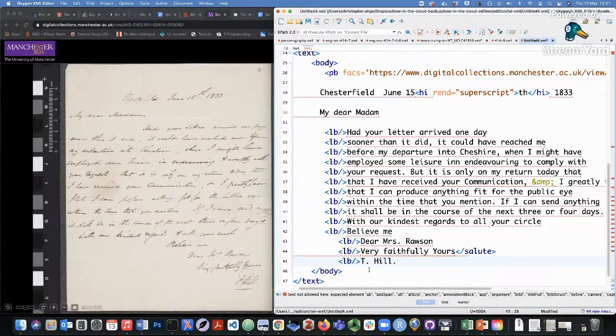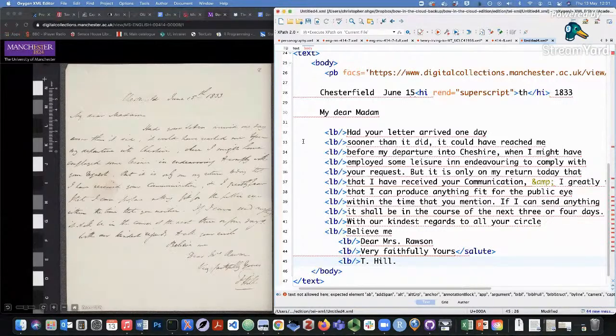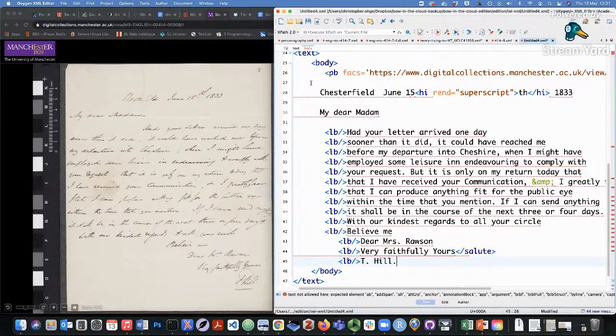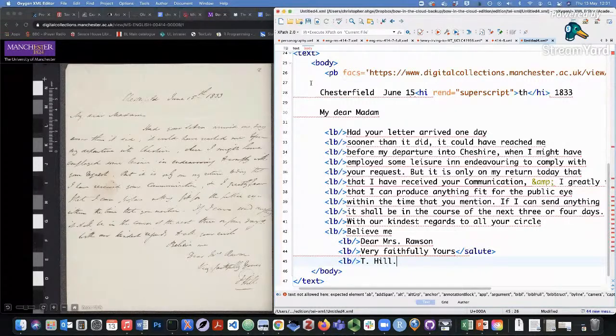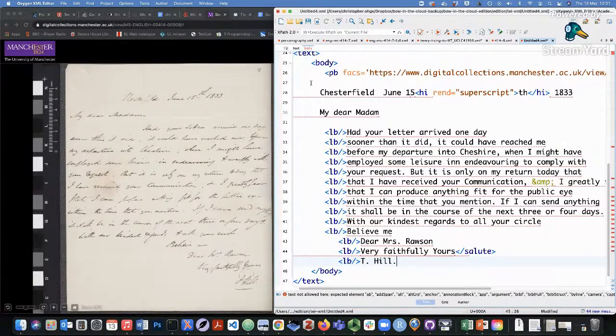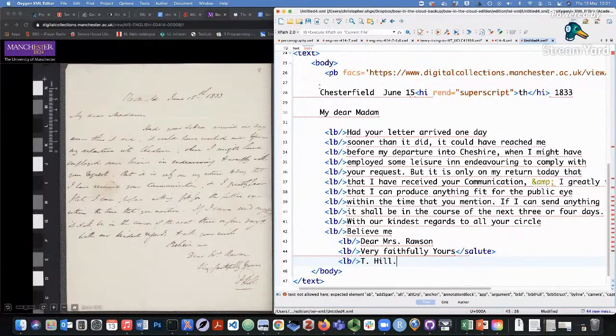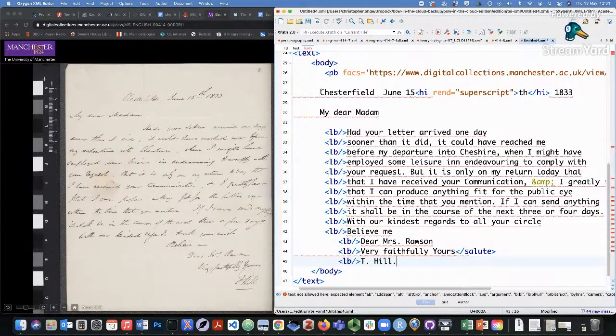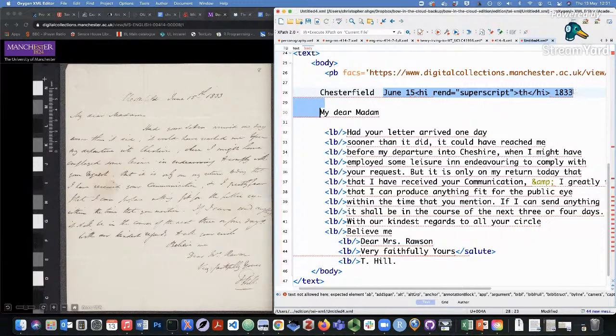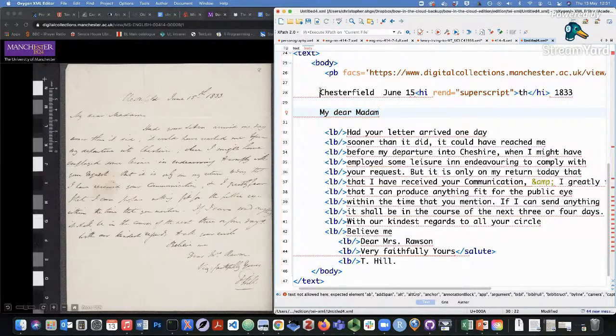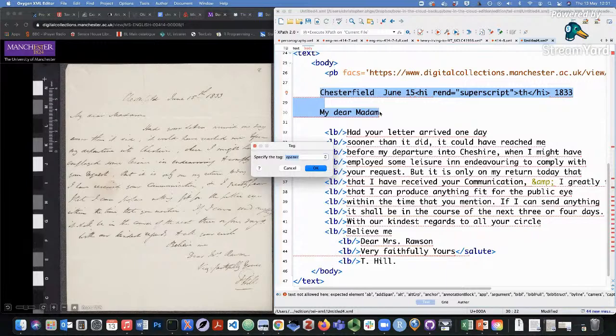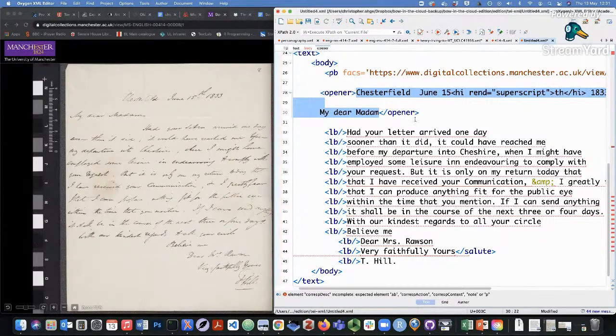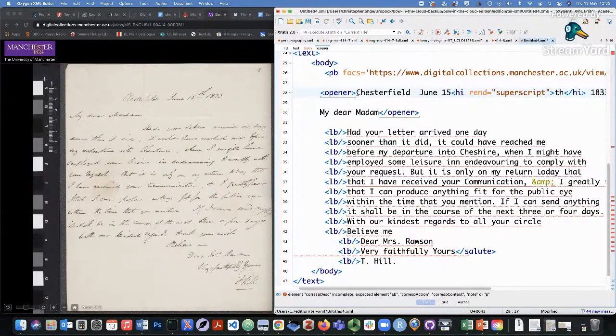So the first thing we can do is start with the top. In TEI, anything that comes before the paragraph of the letter text itself is the opener of the letter. And the opener can contain lots of different things. It can contain address, address lines, dateline, and so on. Here we don't have really a standard address, but we do have a place where it's coming from, Chesterfield, as well as the date that it was written. And we have a standard salutation, my dear madam. So what we're going to do then is we're going to wrap these two bits of the opener in an opener tag. And now you can see that this is now looking more valid, but there's more that we can do.